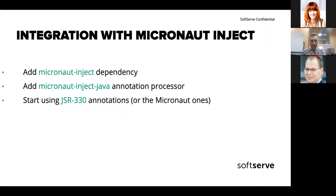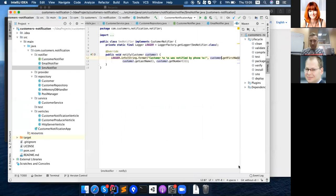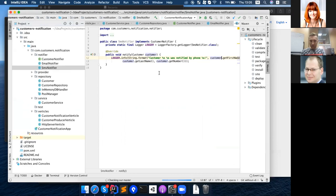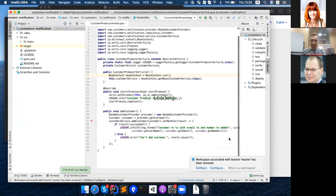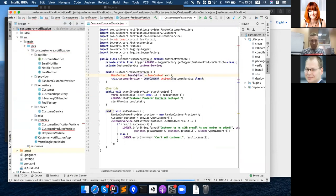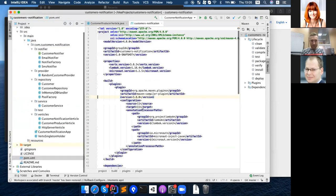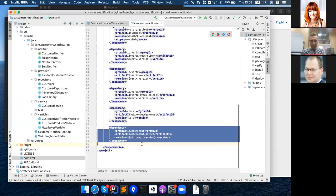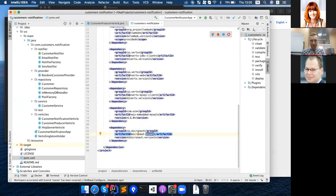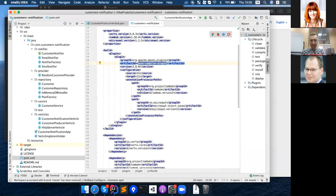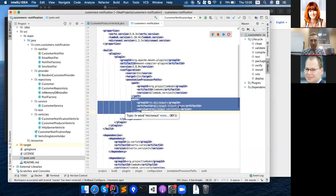To integrate this library, you just need to add one dependency and one annotation processor, and you can start using it. Let me show you on the project. We need only the micronaut-inject dependency and the Maven compiler plugin with the micronaut-inject-java annotation processor added to the processor path. That's it.